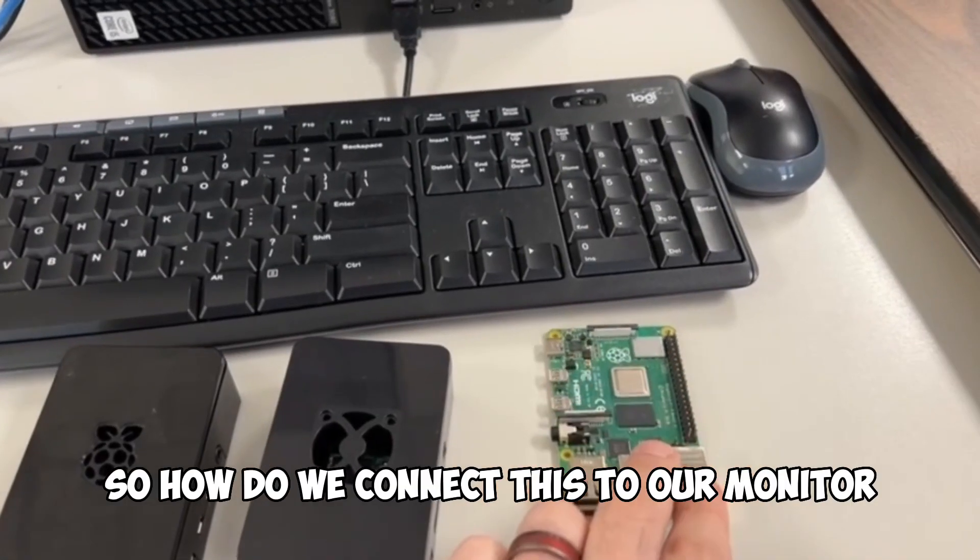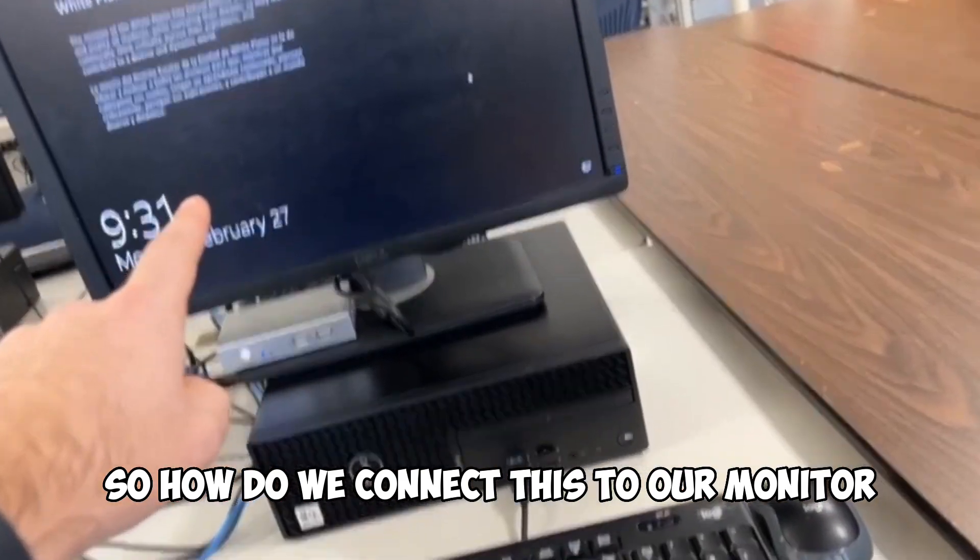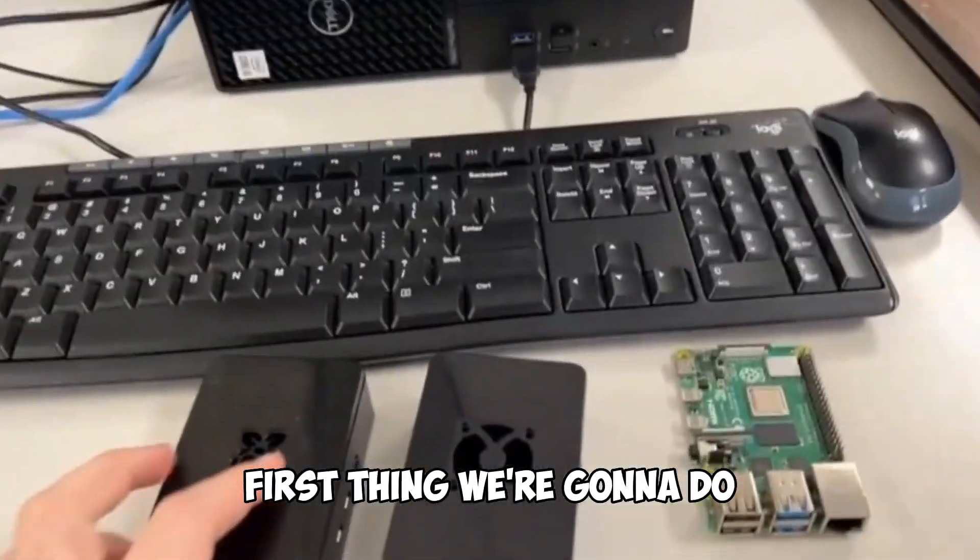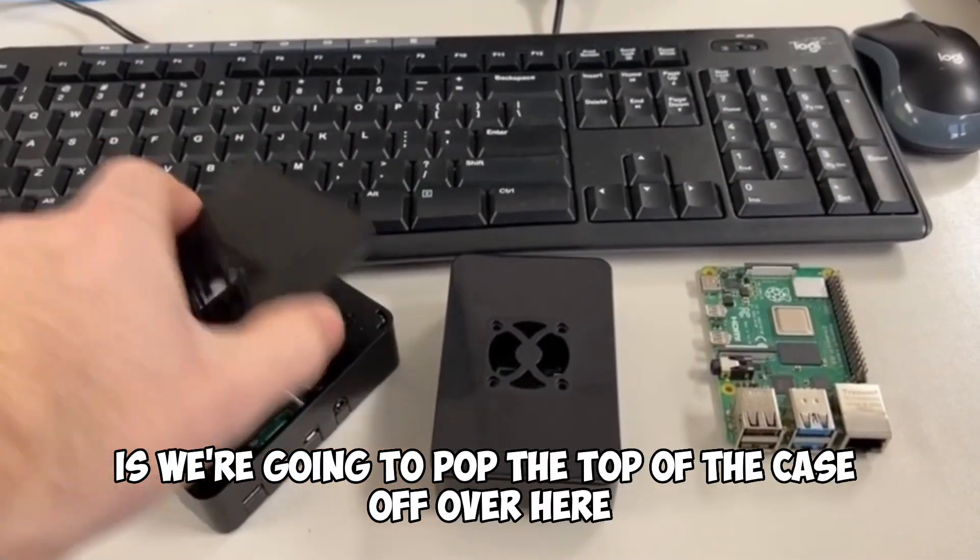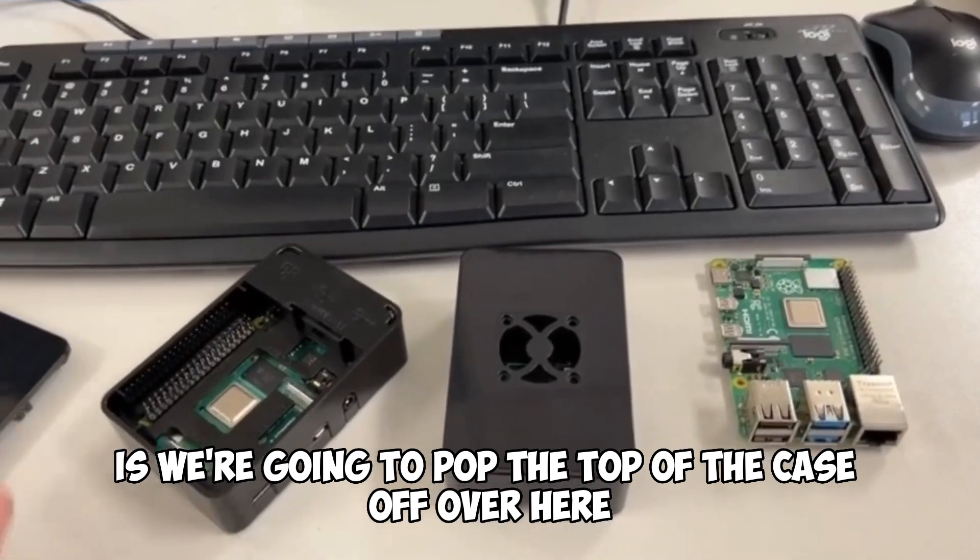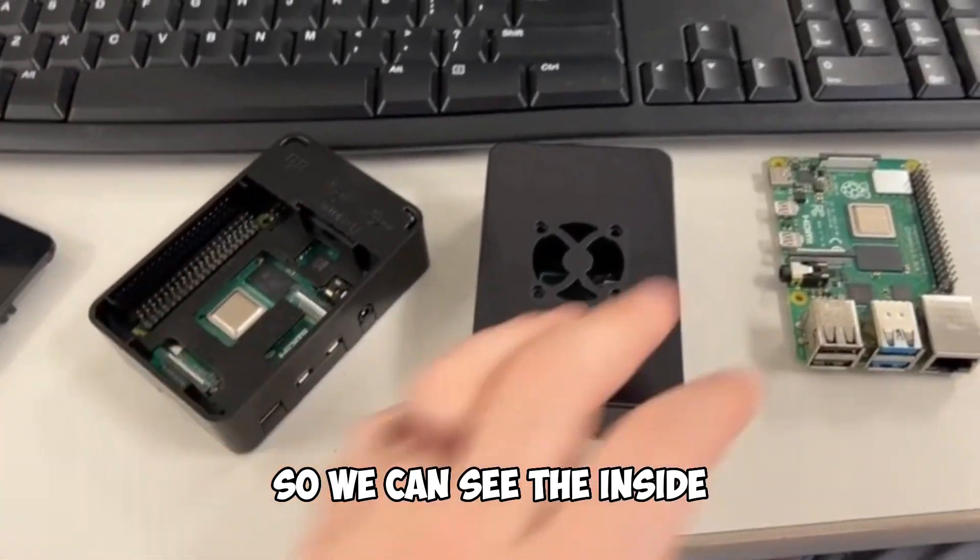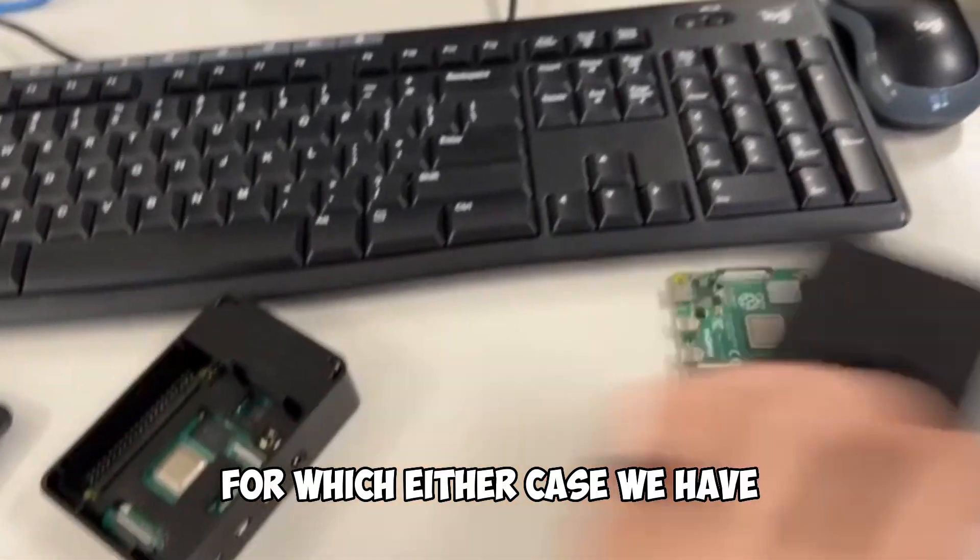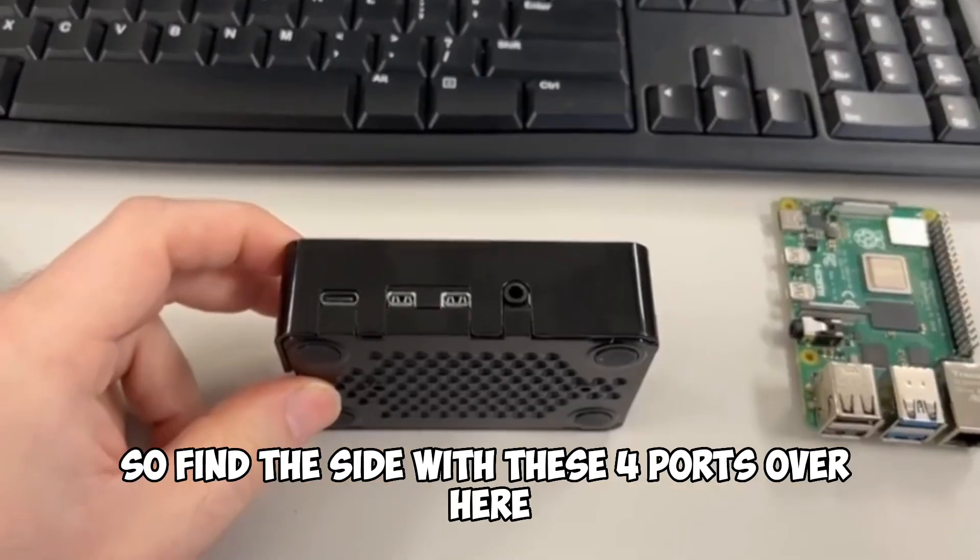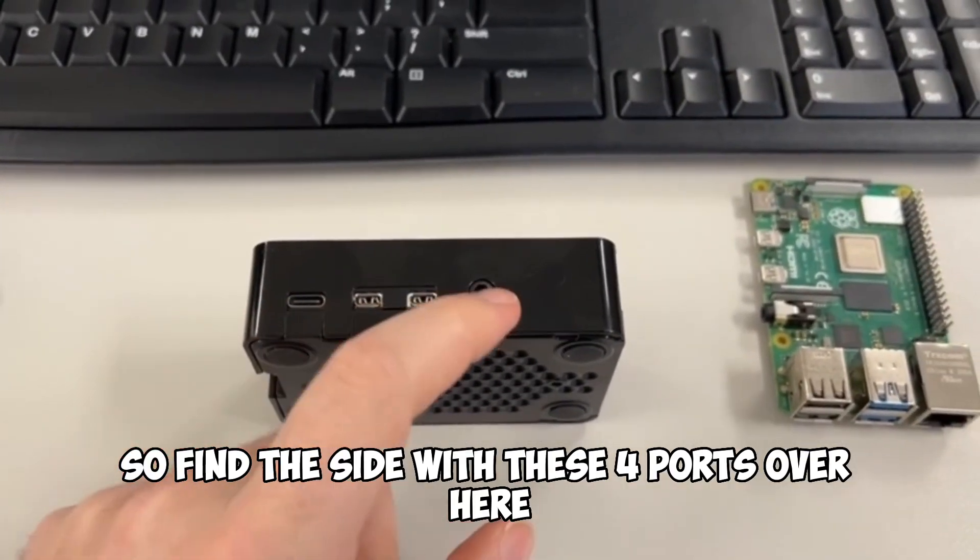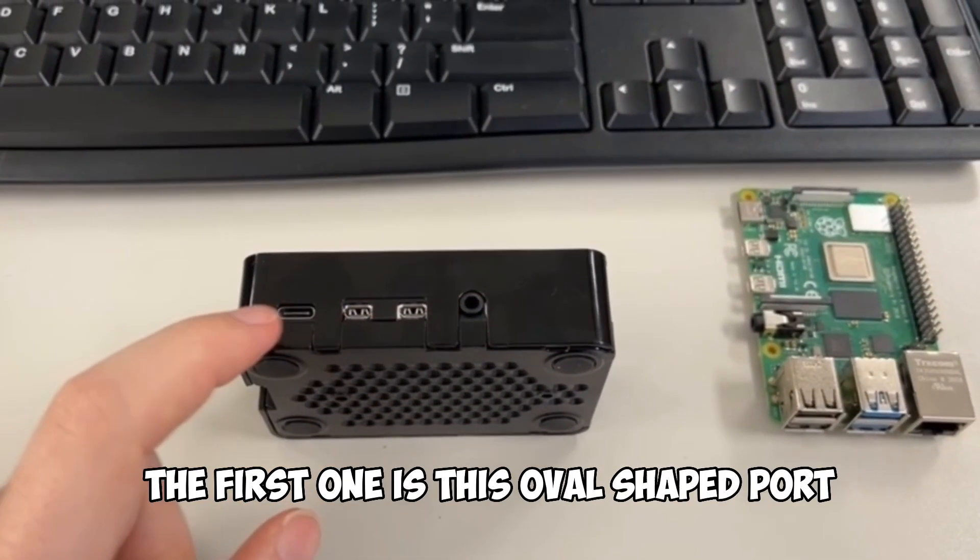So how do we connect this to our monitor? First thing we're going to do is we're going to pop the top of the case off over here so we can see the inside for which case we have. I'm going to work with this one. So find the side with these four ports over here, and I'm going to go over all of them.